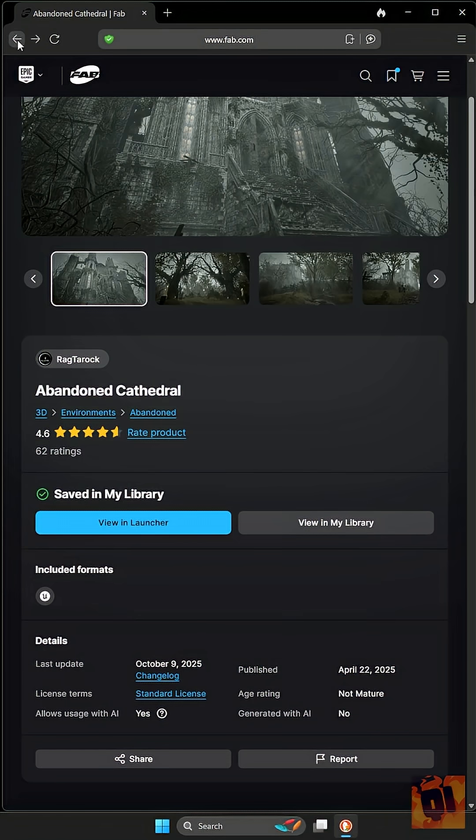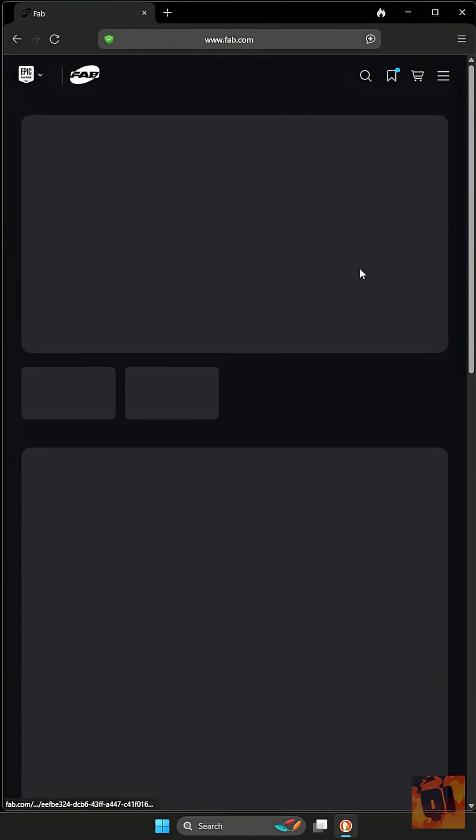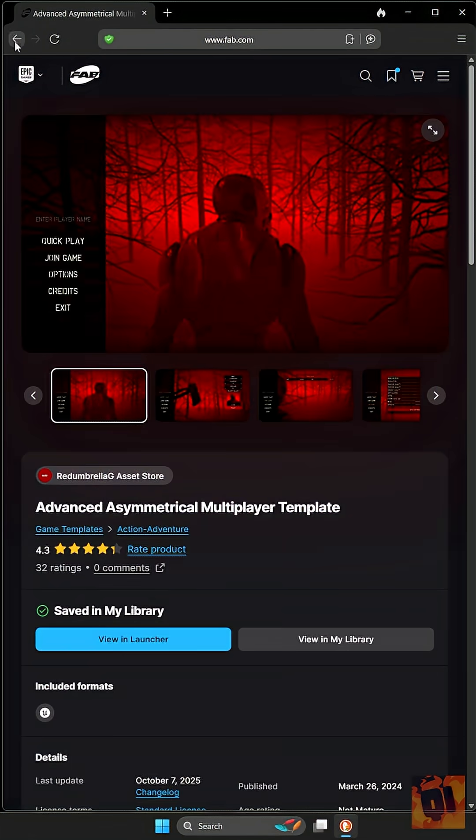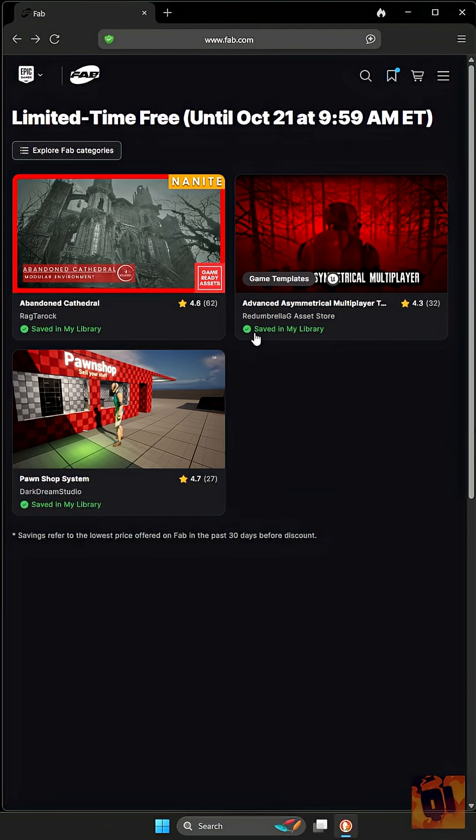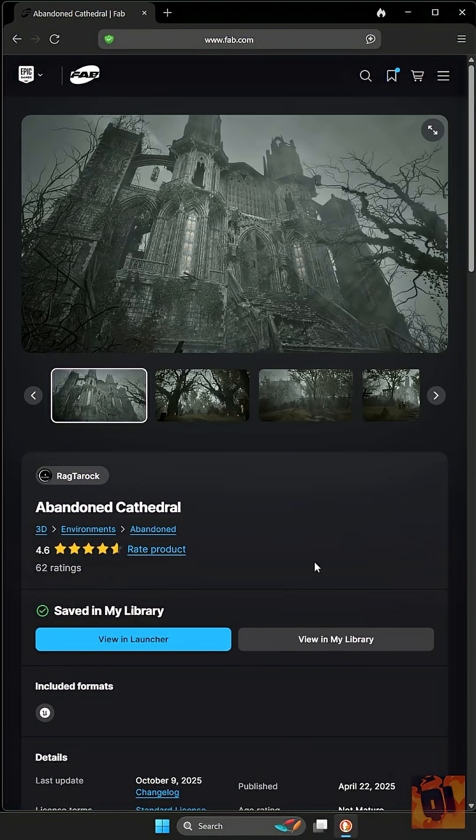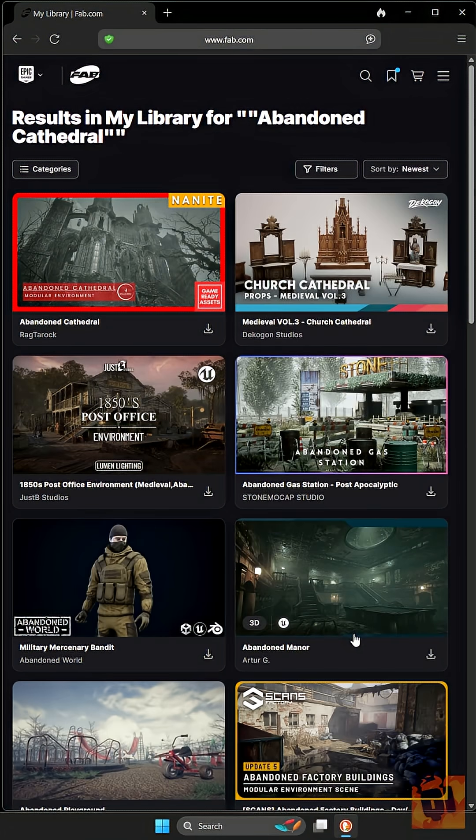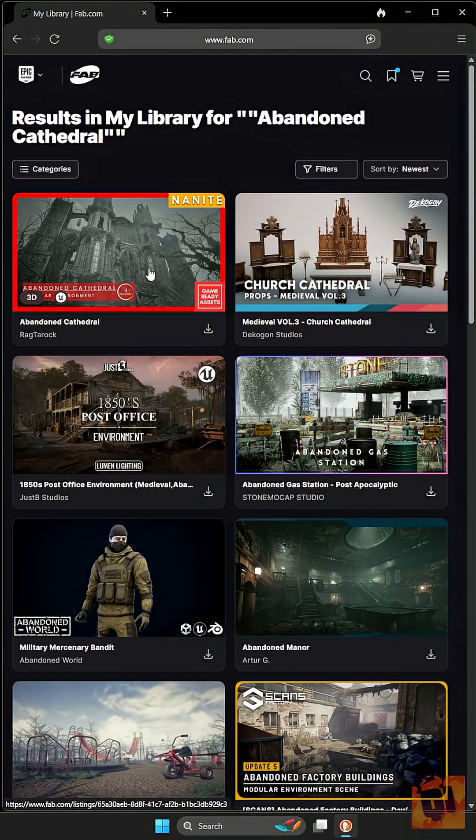As you add each one, go back, add the next, and so on until they're all in your cart. Check out with the cart, and then you'll be able to come in and see them in your library. You can see, for instance, that one is at the top of my library.